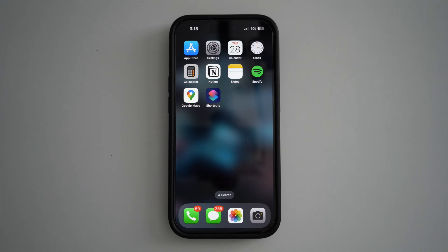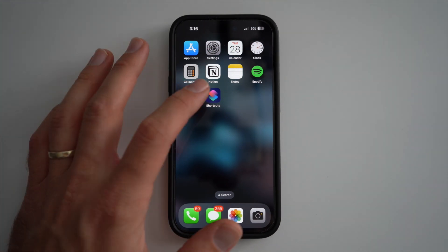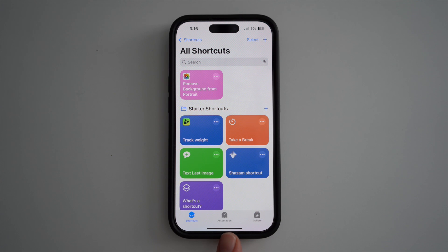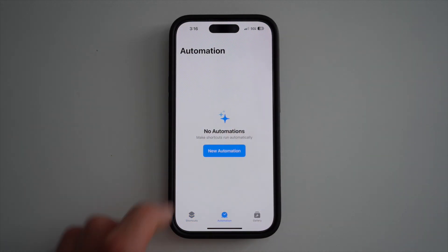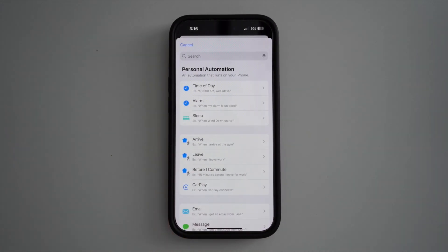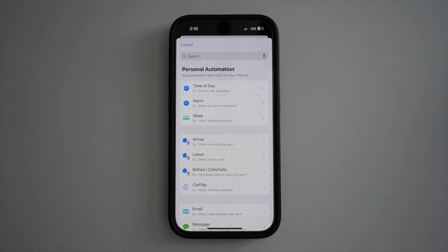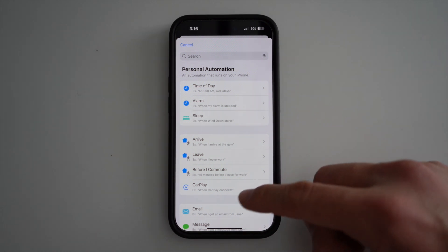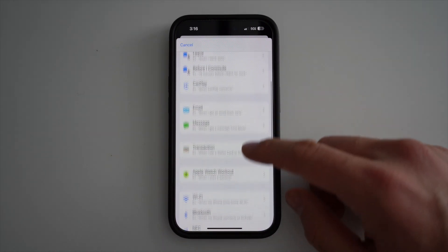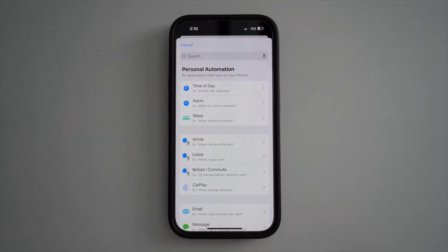This is how to create an automation on your iPhone. Open your Shortcuts app, press on Automation at the bottom, and select New Automation. You have to select the trigger for your automation — you can select a certain time of day or other available triggers.